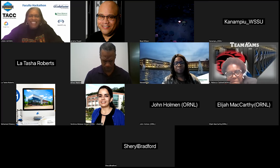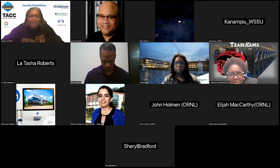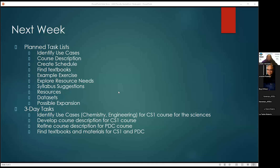Dr. Hayden sees the Norfolk State presenter clicking in but notes audio issues, and announces that North Carolina A&T with Latasha will follow.